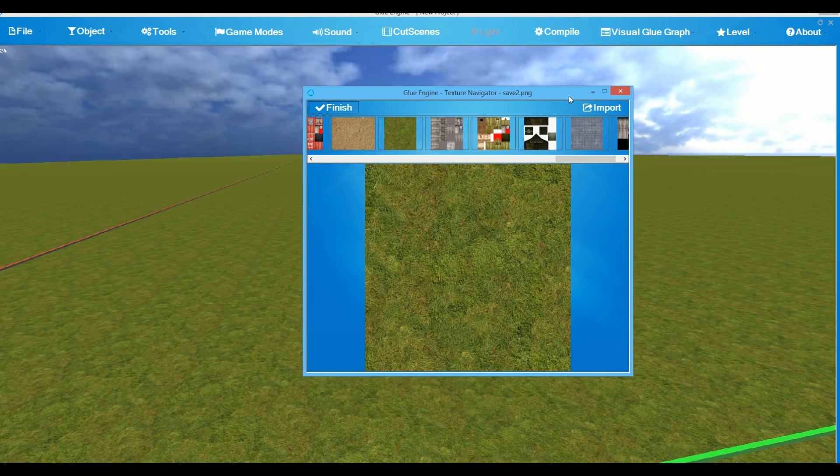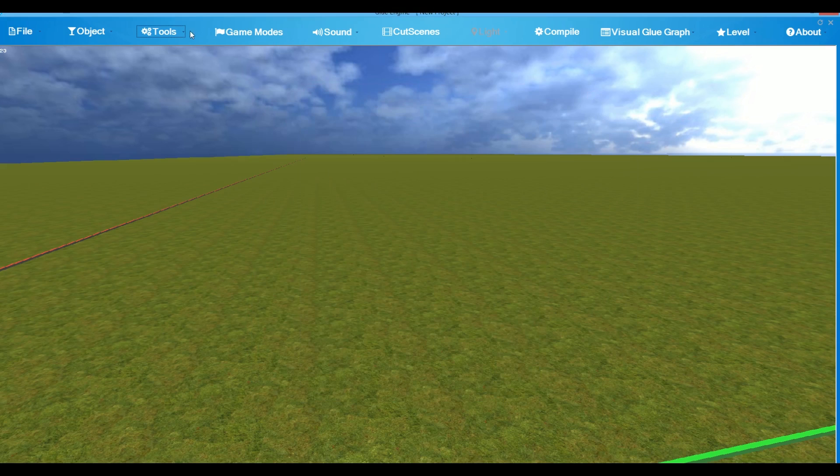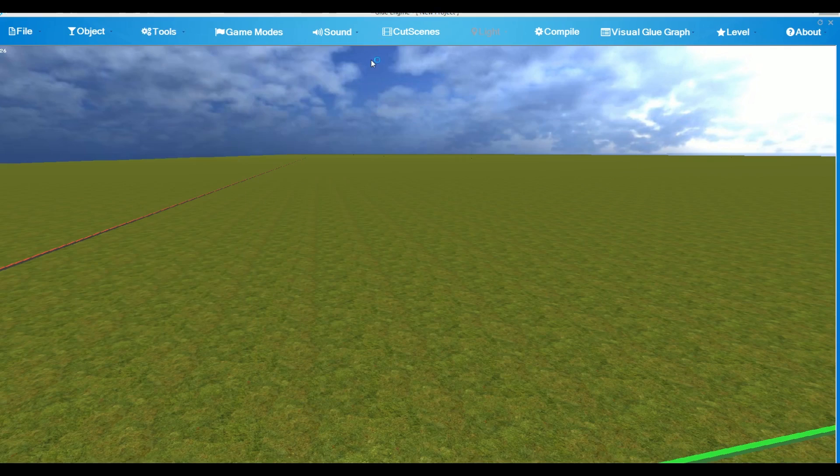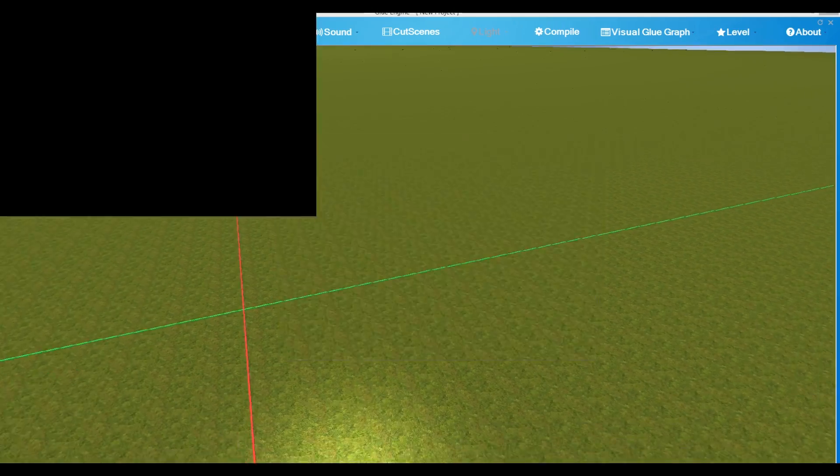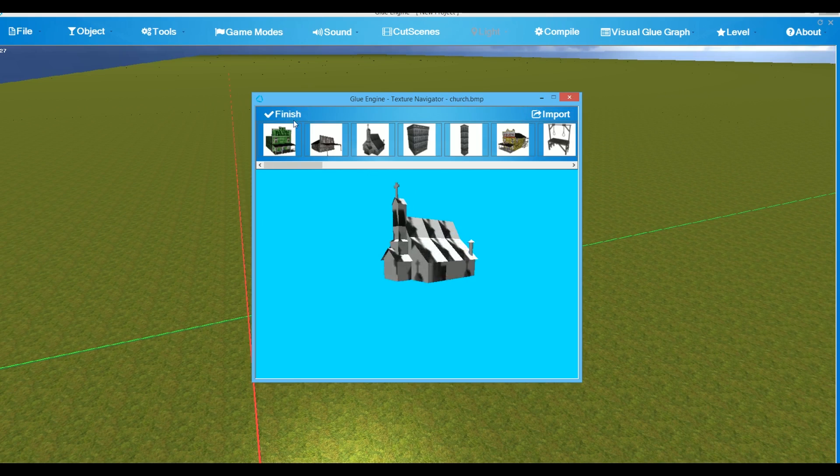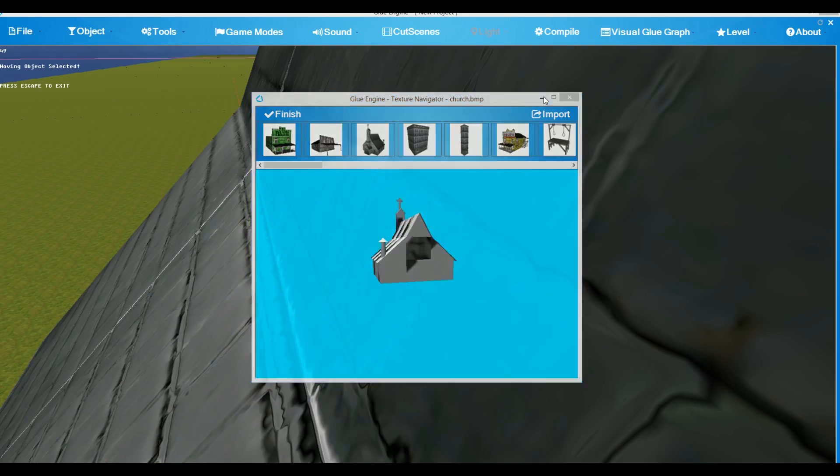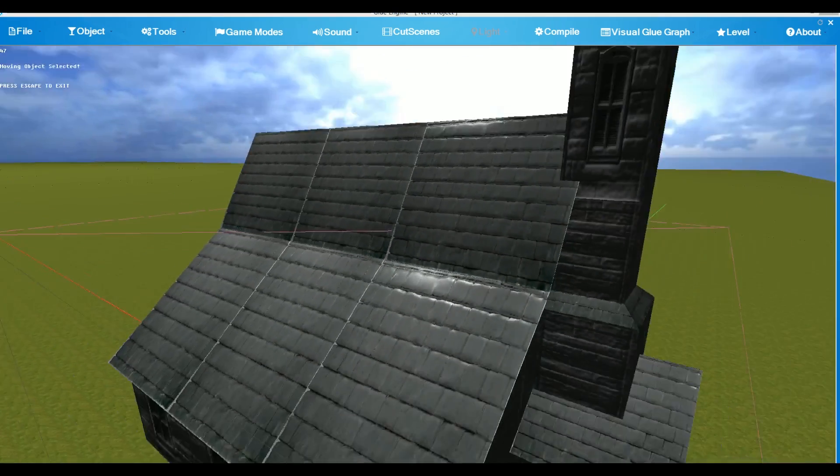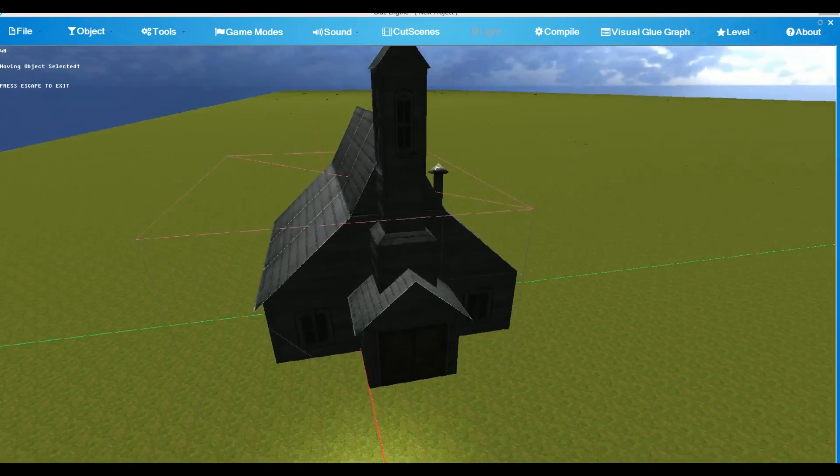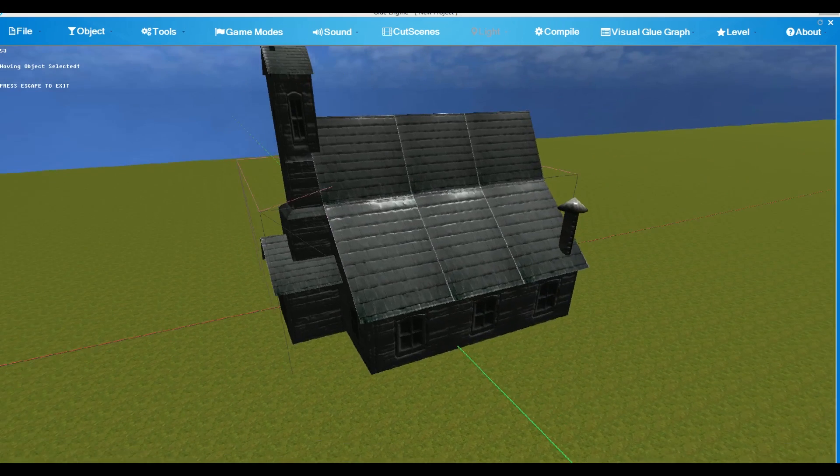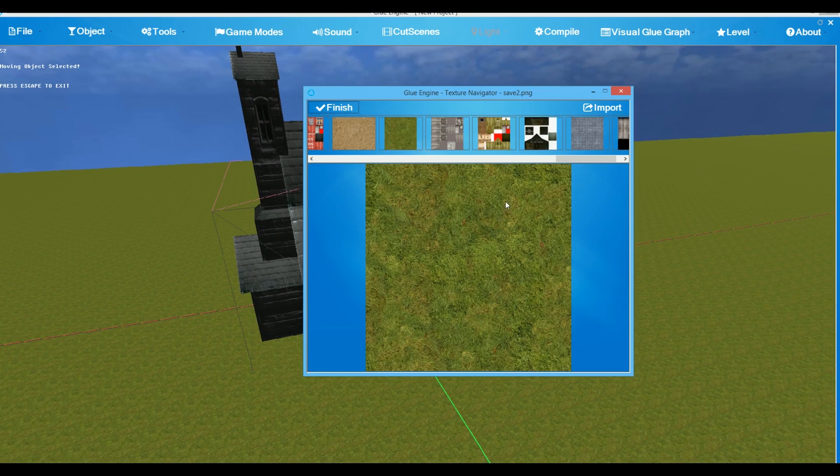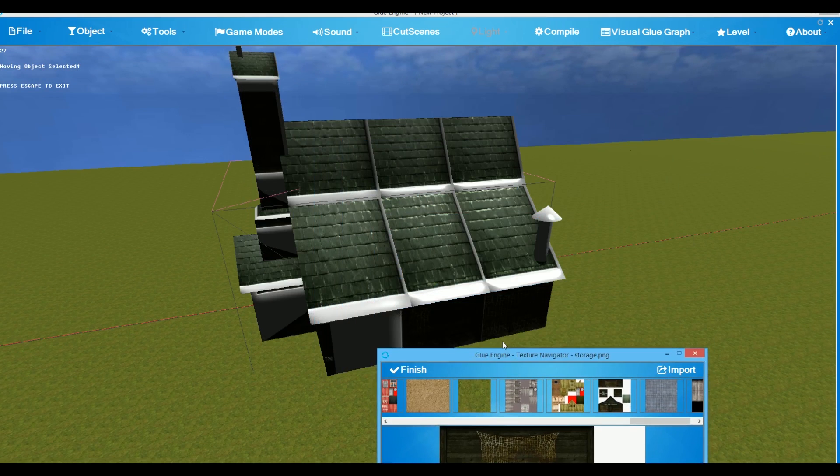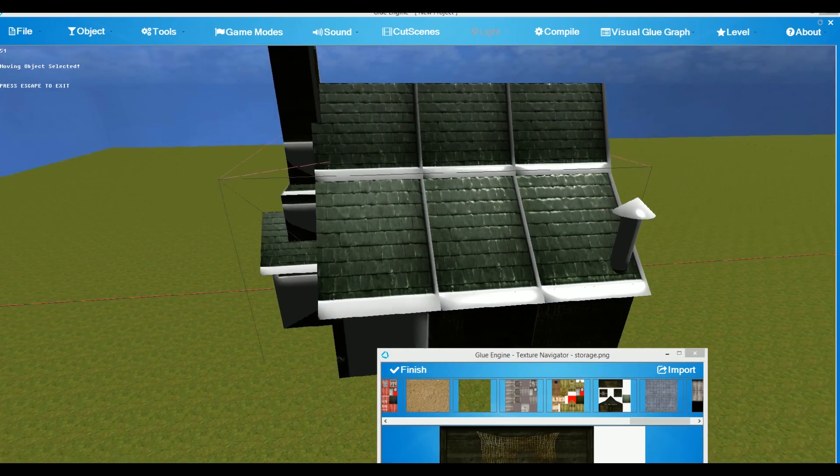To re-texture an object, import an object by going to Tools, Import and Import Objects. Again, choose a model from the carousel, then go to Tools, Change Texture and apply the new texture for the model.